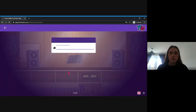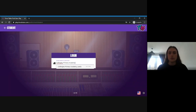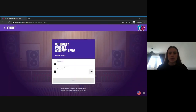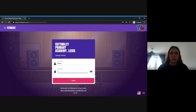First, make sure you're typing your school name into the search box — it should come up with your school when you click on it. Then type in your child's username and their password and press login.